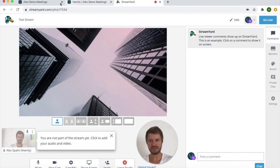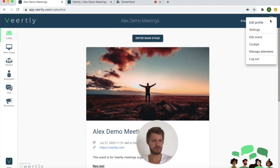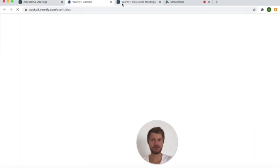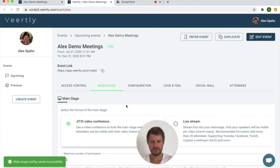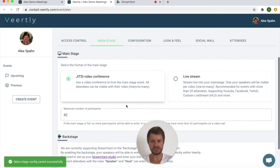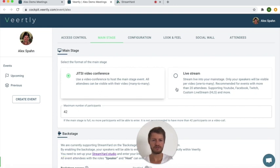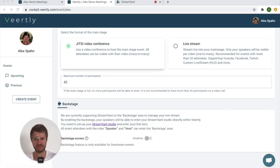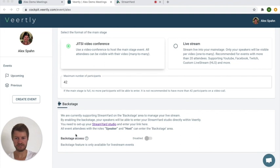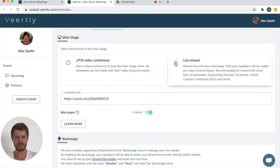If you have done that, you go back to your event and then open your cockpit. The cockpit you can access by clicking on your profile image and say cockpit. And here on the main stage, as you can see, we currently use a Jitsi video conference or you can also select the live stream. In order to get access to the backstage that you can see here at the bottom, you need to actually use the live stream.